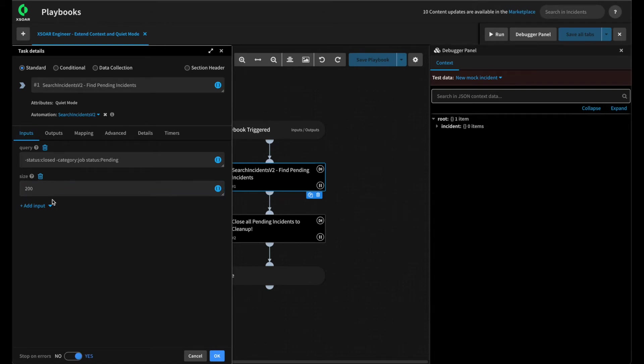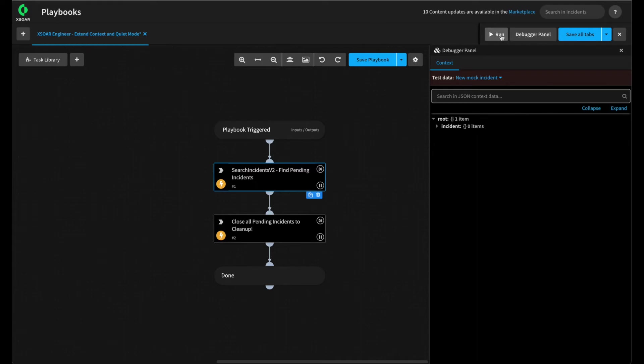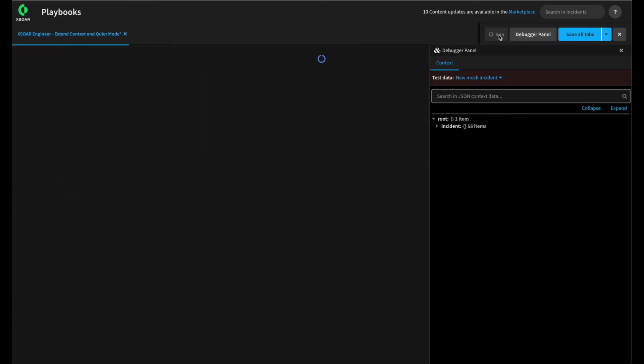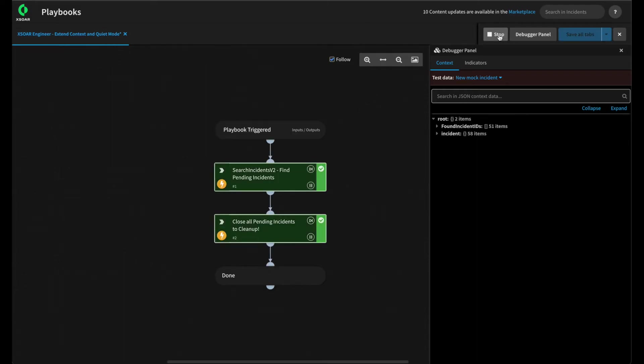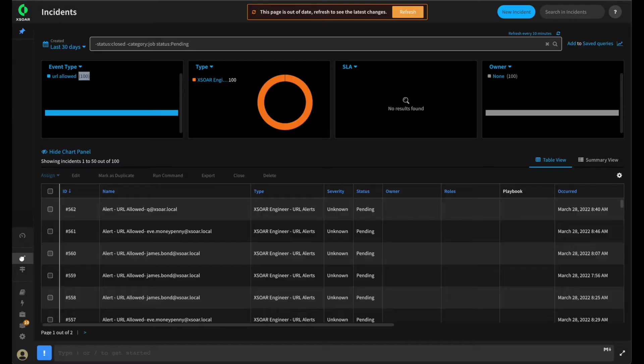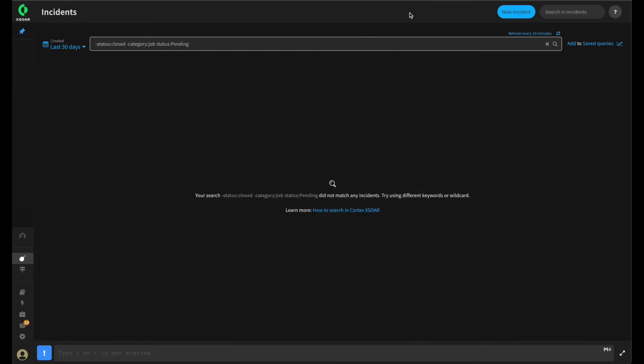Let's override this to 200, hit OK, and give this a run one more time. The remaining tasks should be closed — a very quick and simple playbook that's actually extremely efficient by using Extend Context as well as Quiet Mode.